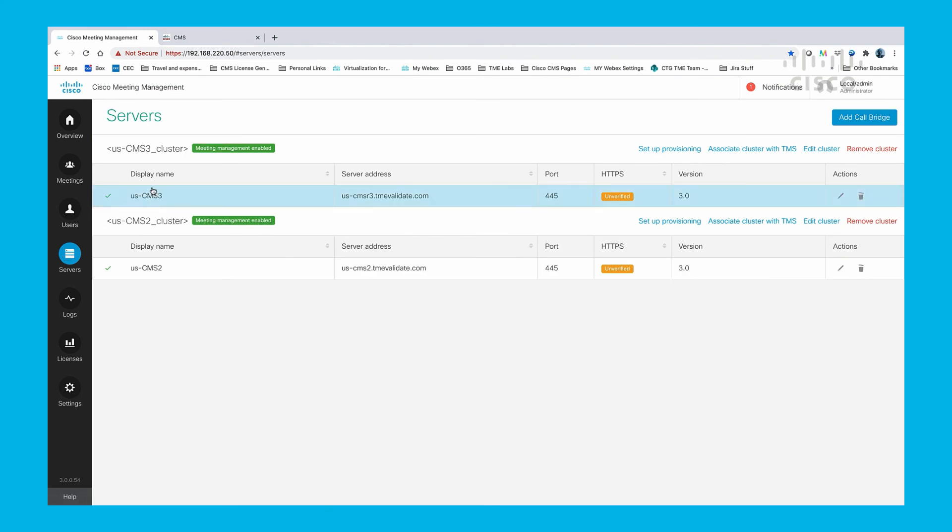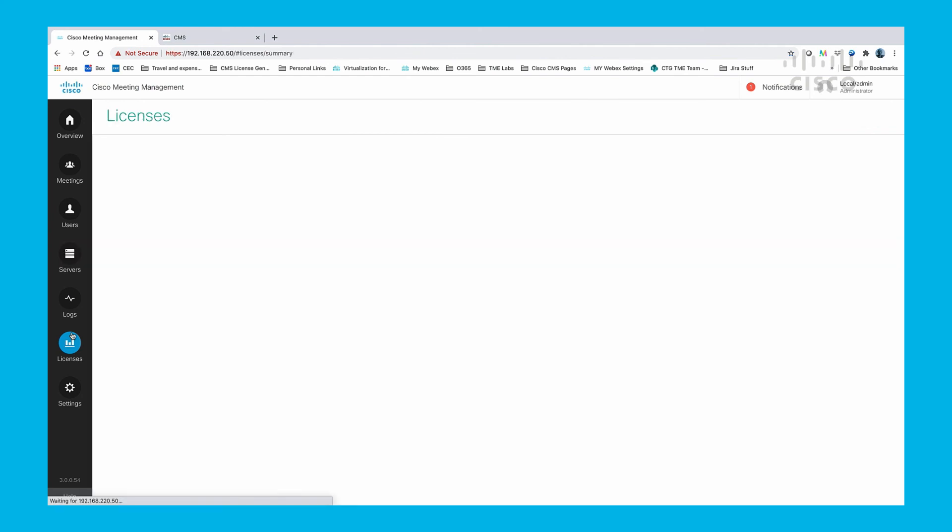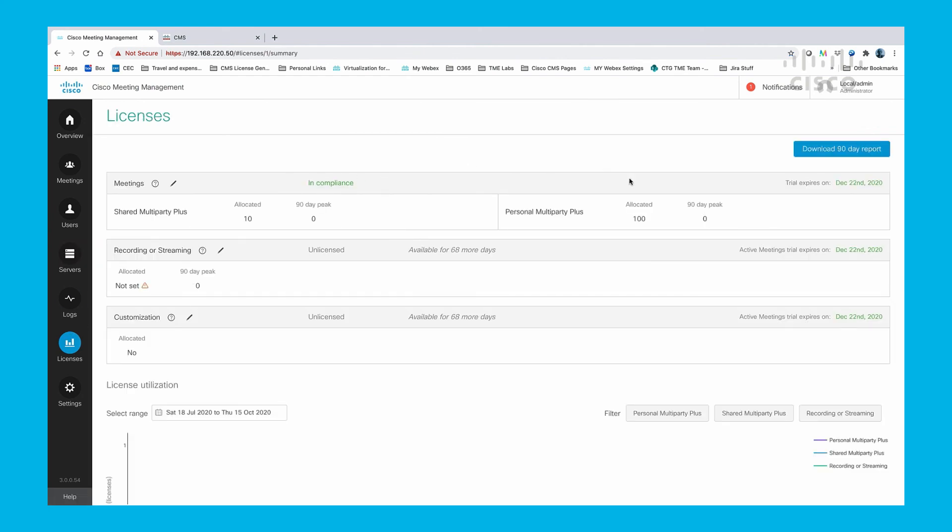Smart licenses are allocated by CMS instance. Here you see two CMS clusters being managed by a single CMM with the licenses we just allocated. To allocate smart licenses separately, additional smart license accounts are required.